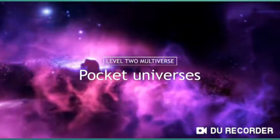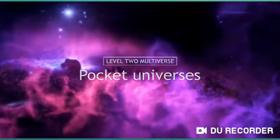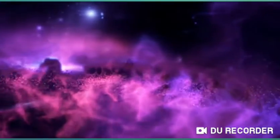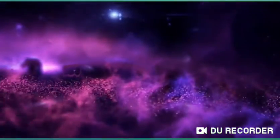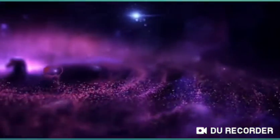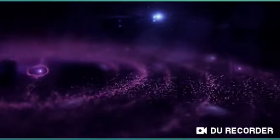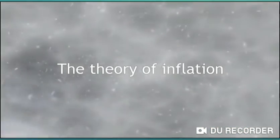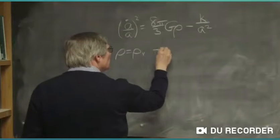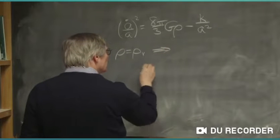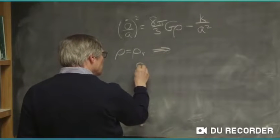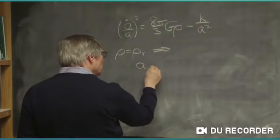To understand the second type of multiverse in Dr. Tegmark's system, it is first necessary to understand how the universe was formed and the theory of inflation. It was first conceived of by Alan Guth in 1979, and then later refined and expanded upon by Andre Linde, who had some key insights.